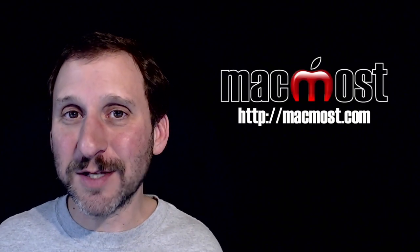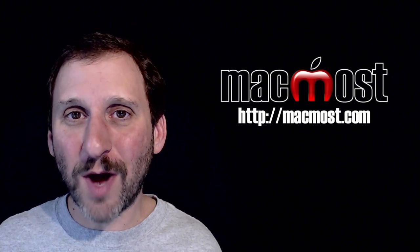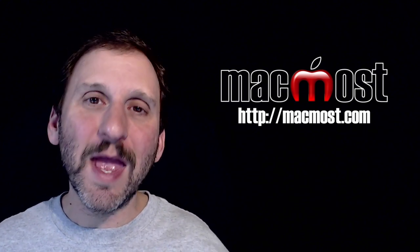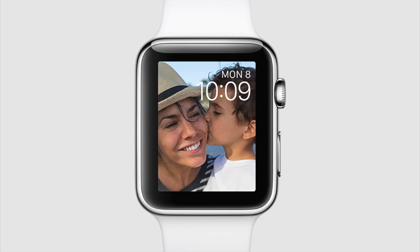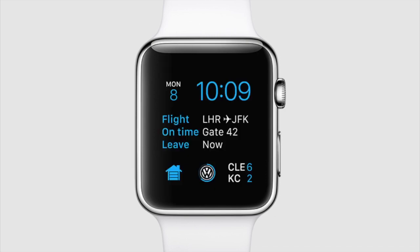There was also a lot of talk about Watch OS 2. It's going to include some cool new features, like the ability to use photos as a background for a clock face — you can use collections of photos so it switches between them. You'll be able to customize clock faces with more information from different apps, and even move forward in time to see upcoming weather or calendar items without leaving the clock.